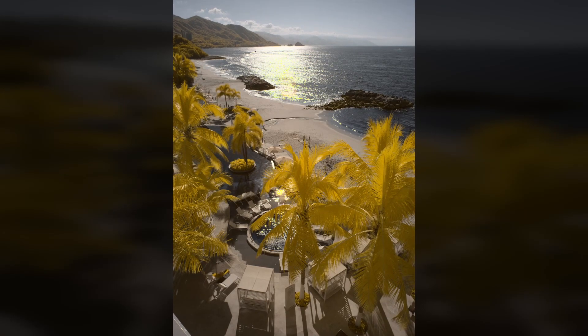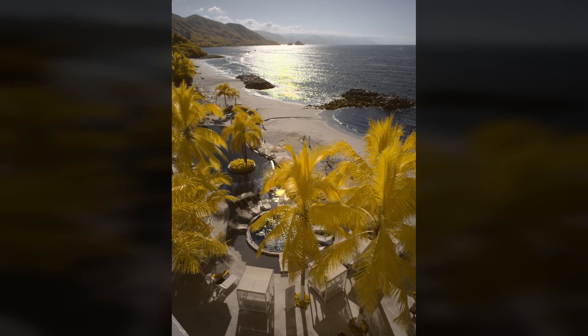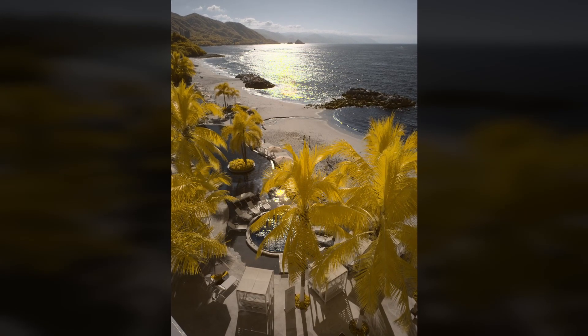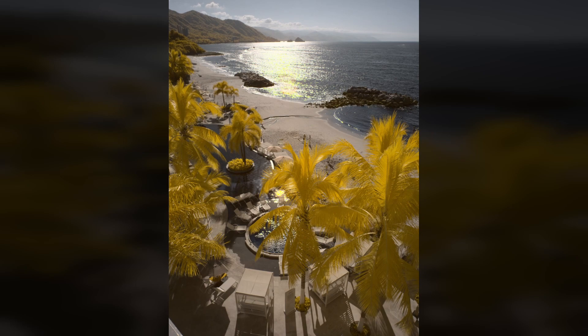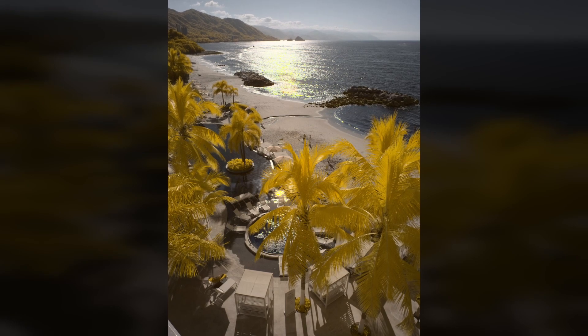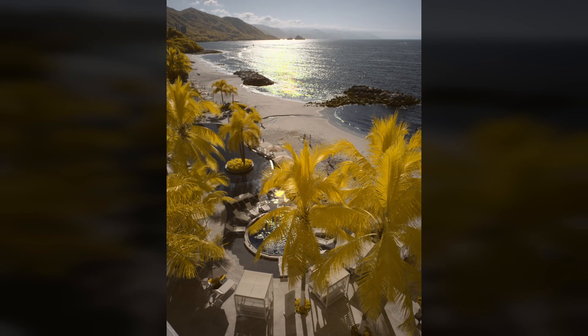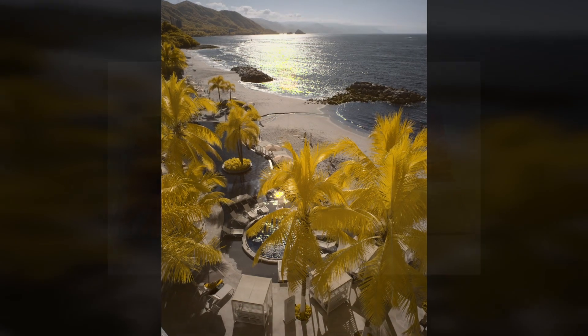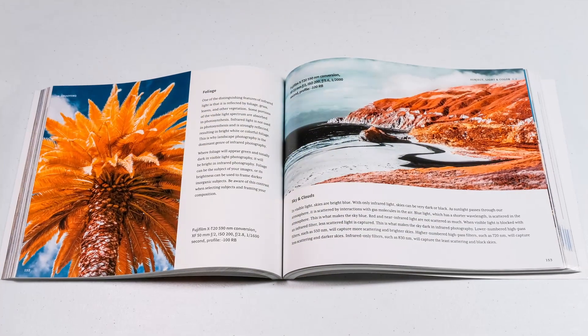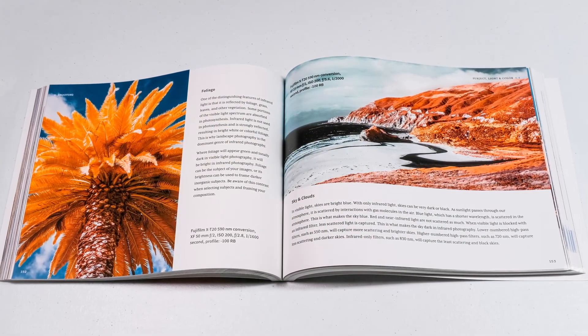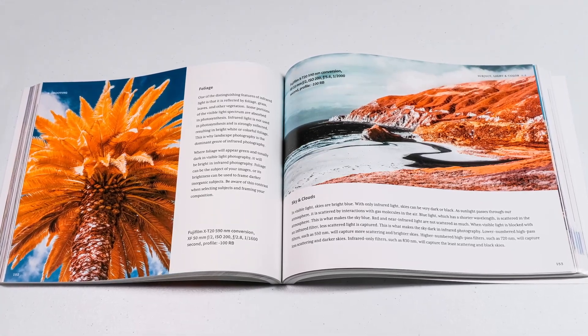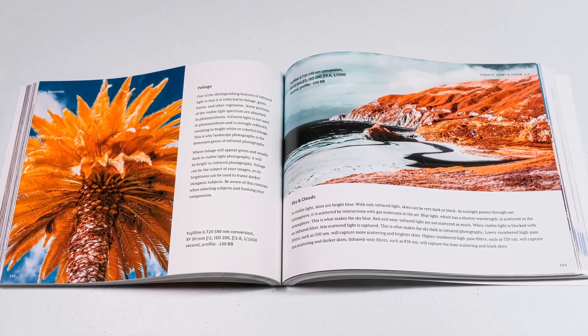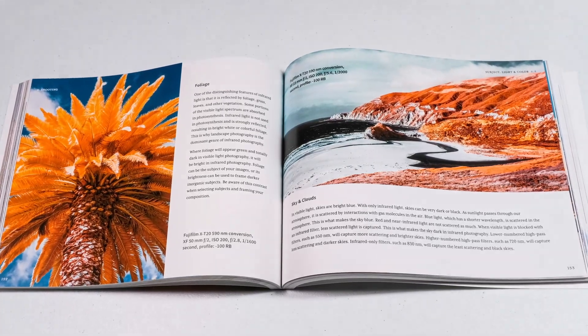There's a new way to white balance your infrared images in Darktable. Is it better than the original method I covered in a recent video? Why would you use it? Let's find out. If you're interested in learning more about infrared photography, check out my book. Details are at the end of the video.